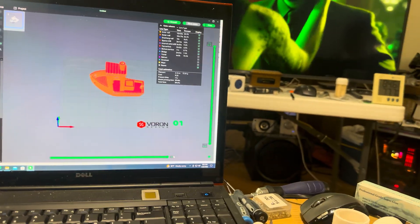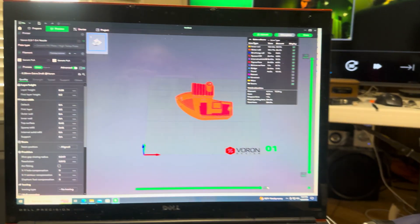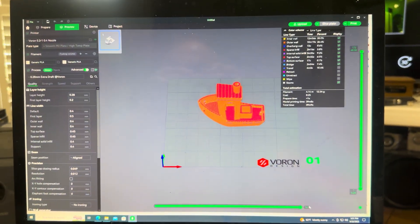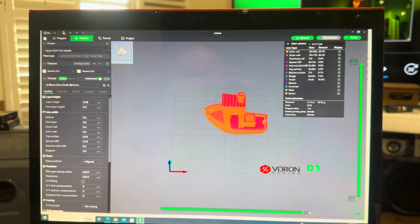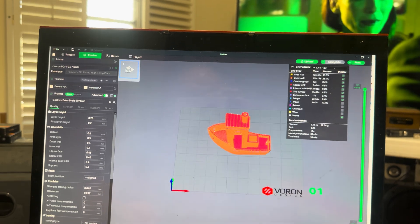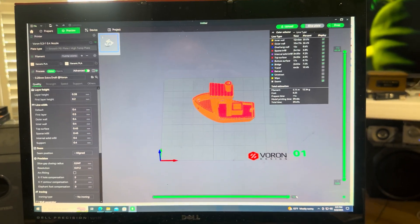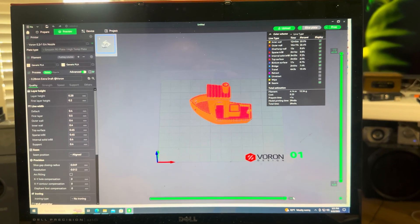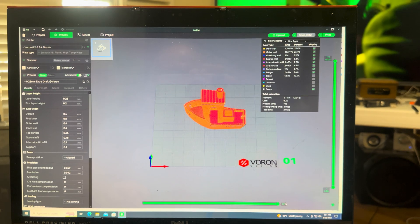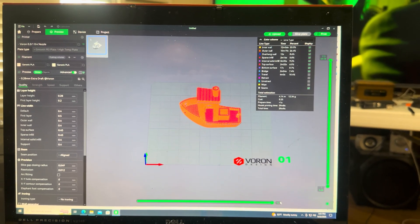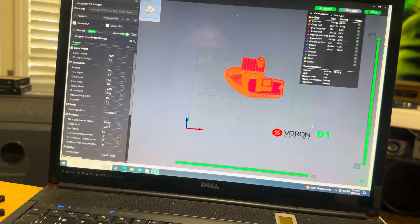I'm gonna try to do this all with one hand, this is gonna be interesting. So there's the benchy sliced in Bamboo Studio. I'm gonna hit print, run over there, and I may have to stop it if the nozzle crashes into the bed. Here we go, I don't know what's gonna happen when I hit print.